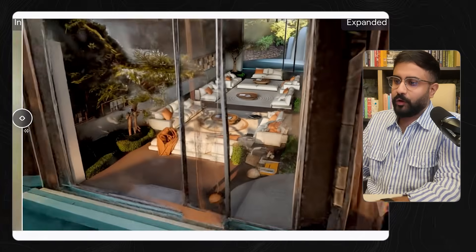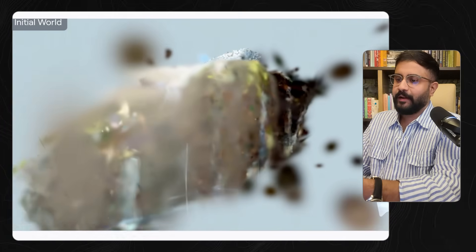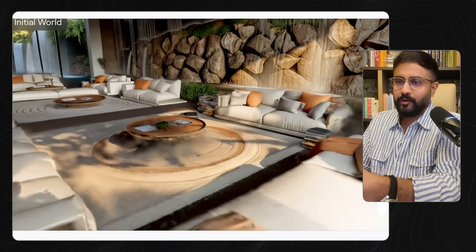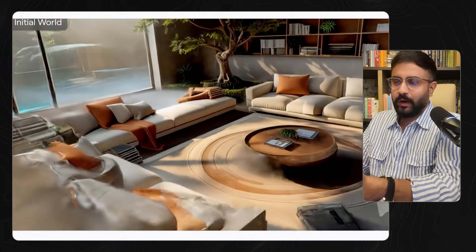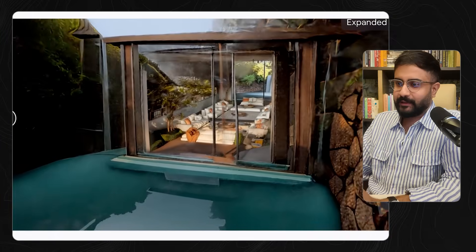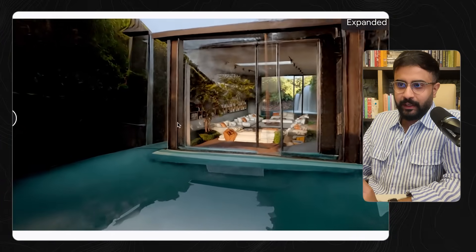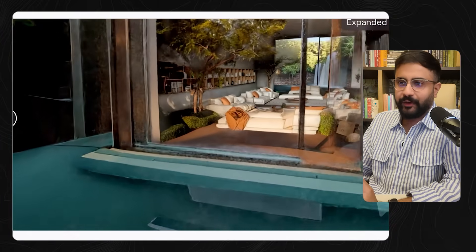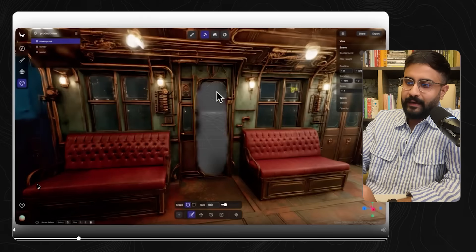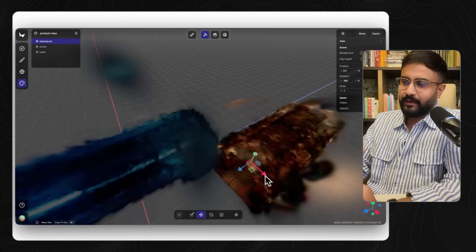Each of these worlds in isolation is going to be pretty limited. This is an example of what happens when you go outside the bounds of a small capture — one 360-degree panorama or one image. When you go outside the bounds, you get all these artifacts. But what you can do is create another world and stitch it together. To make all that easier, Marble now has editing tools for Gaussian splats baked right in — you don't even need to take it into something like Super Splat.